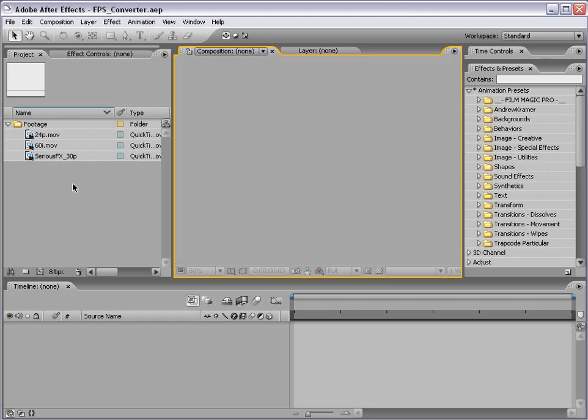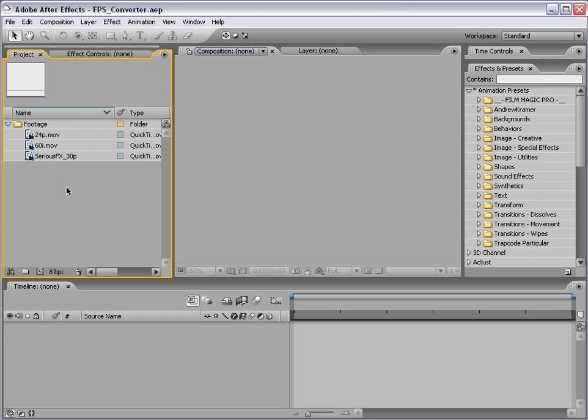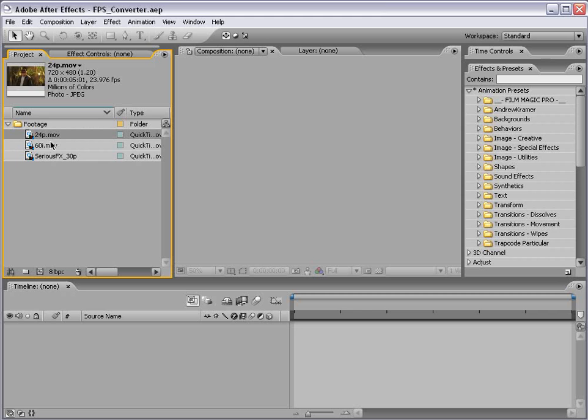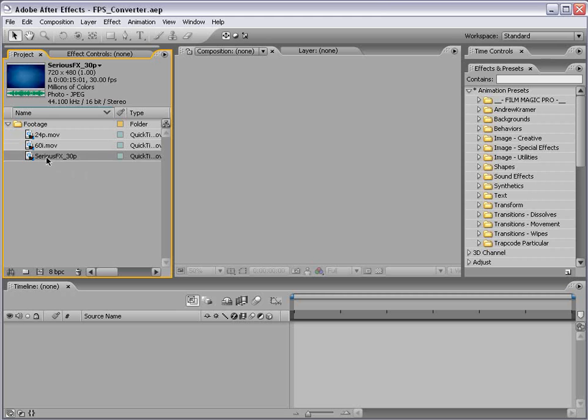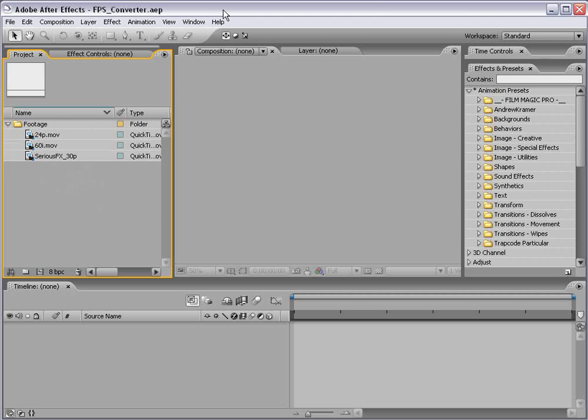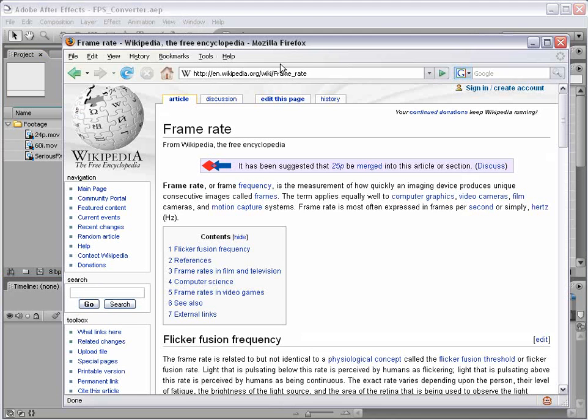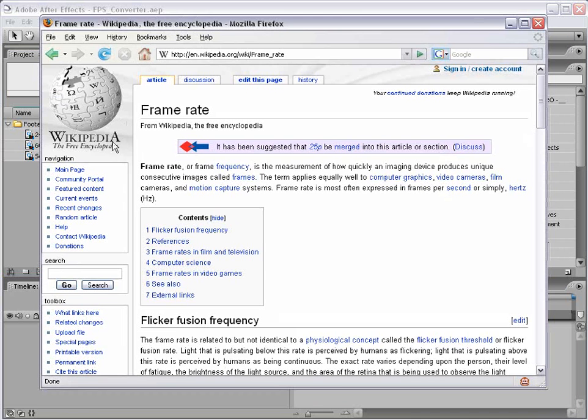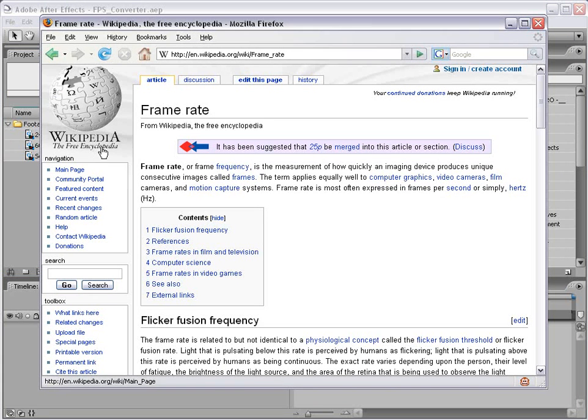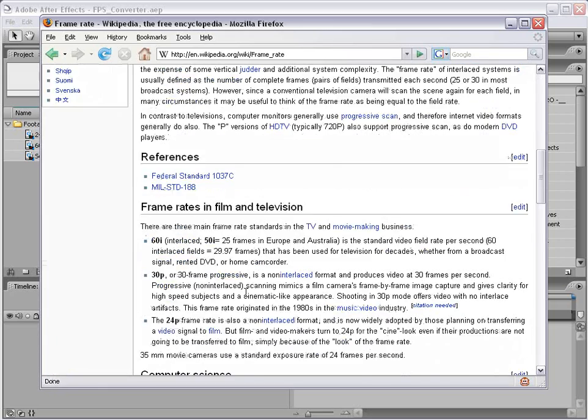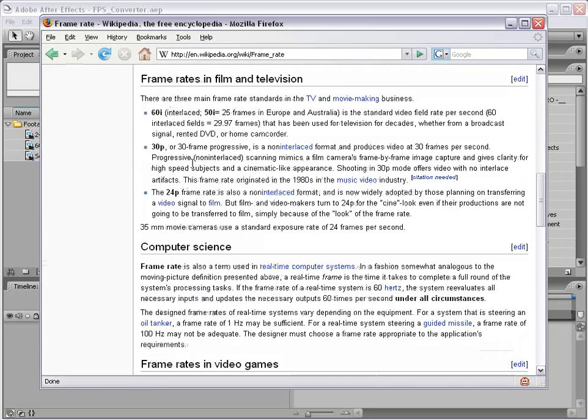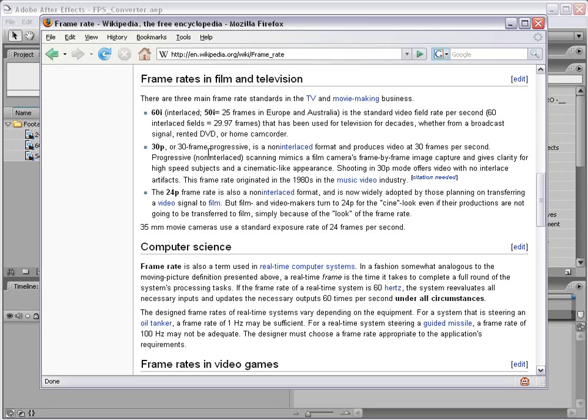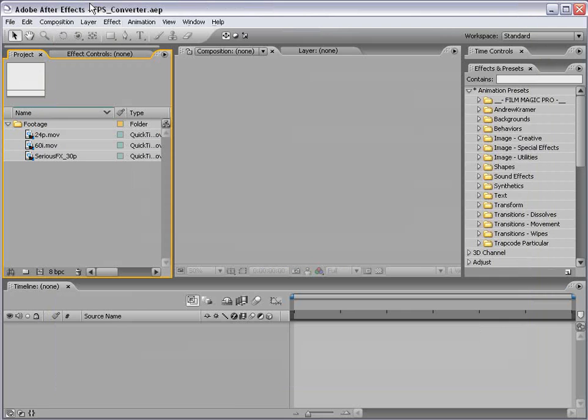I'm going to be demonstrating this on a few different levels. I have some 24p footage, some 60i footage, which is 29.97 frames per second, and some 30p motion graphics work as well. If you'd like to get some more information about frame rates and such, check out your online encyclopedia and just type in frame rate. But as long as you have a basic understanding, let's go ahead and get started.